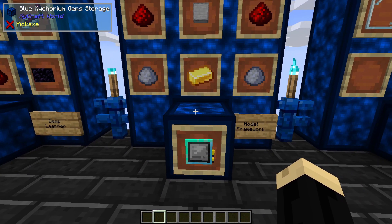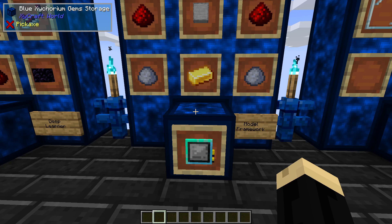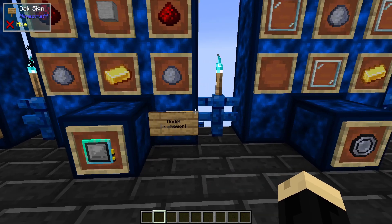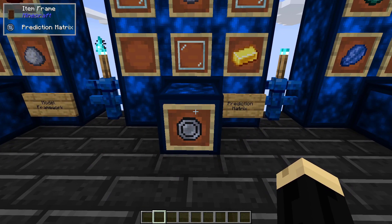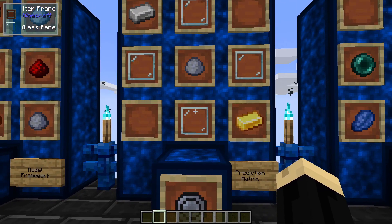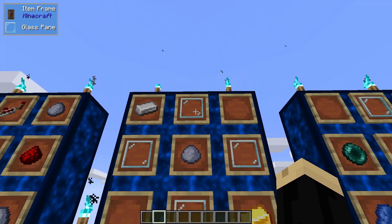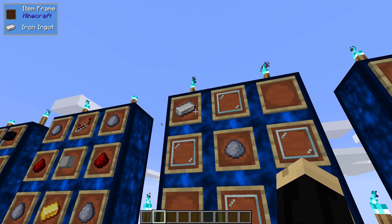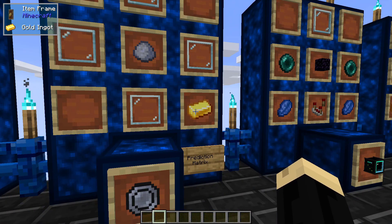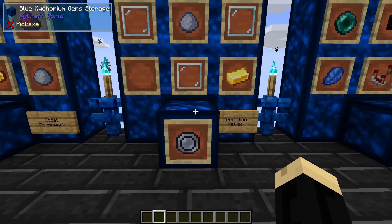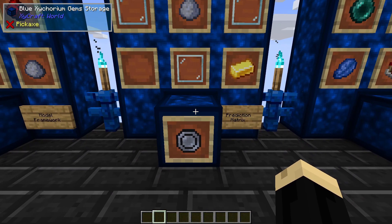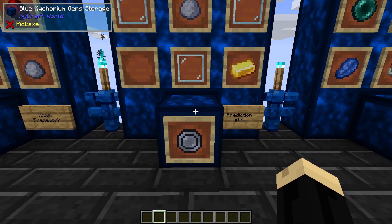If you try to do all of the different models, you're probably looking at least 20 to 25. Next are prediction matrices, and that is going to be four glass panes, an iron ingot, a clay ball, and a gold ingot — and you are going to make a ton of these if you're going to put any serious time into this mod.